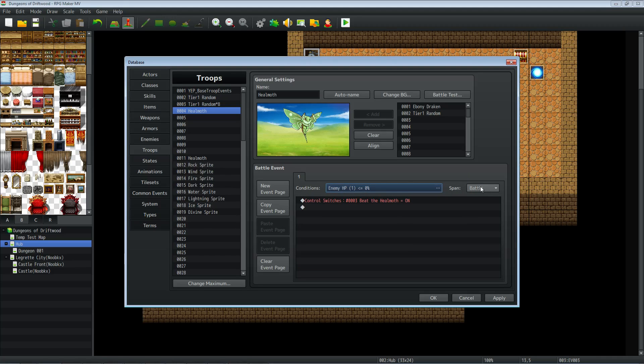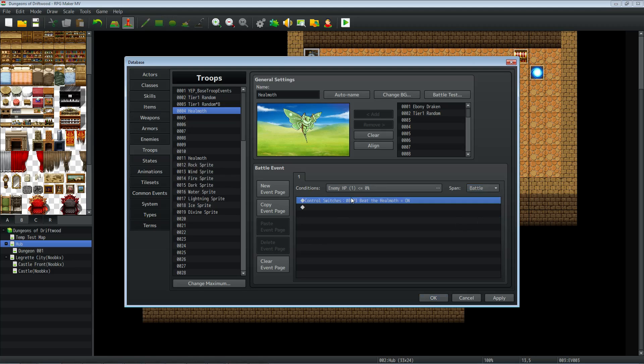Now the span is important. If you set it to moment, it'll lock up when you get the enemy at 0%, so make sure it's on battle. And inside of this event, when the condition is met, where the enemy has no more HP left, it's going to control the switch that we want.